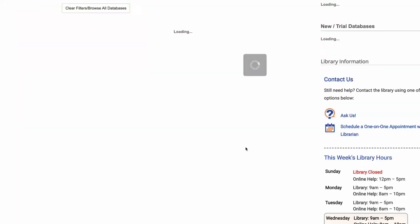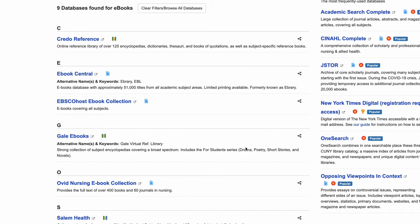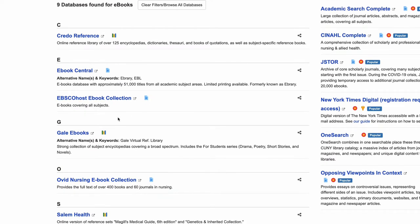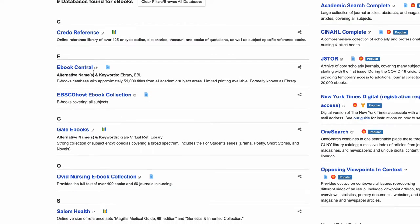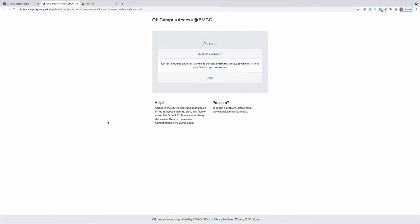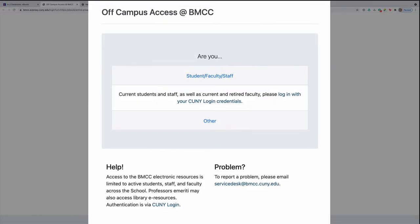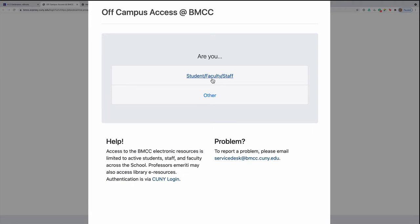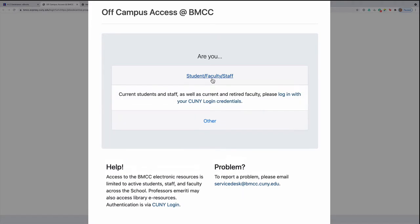Now let's click on one of my favorites, which is here called Ebook Central. You click in the middle at the end of this sentence, but sometimes it may actually just show like this, and then you click here.